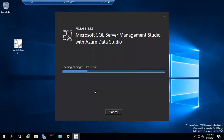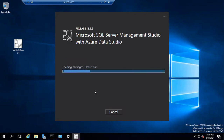Installation may take 15 to 20 minutes depending on server speed. After installation, it may prompt you to restart the server or laptop. Just restart and follow the same process again.